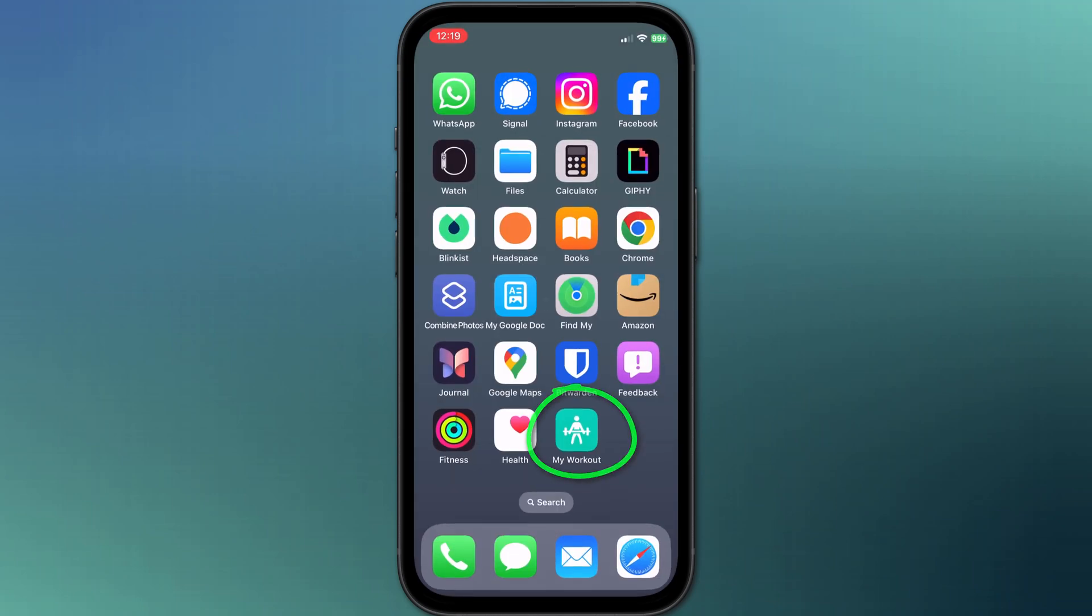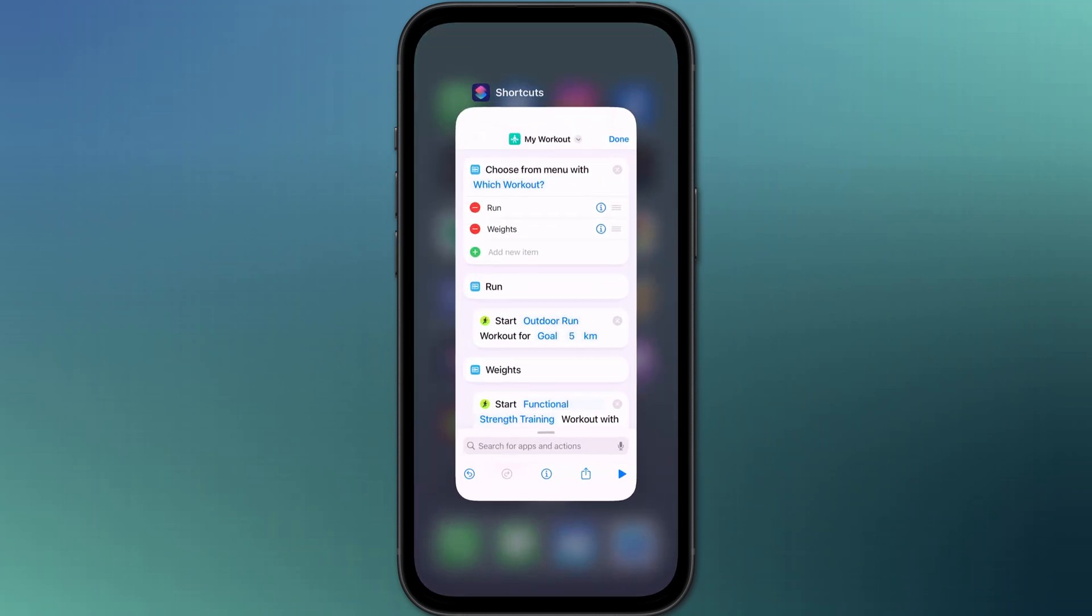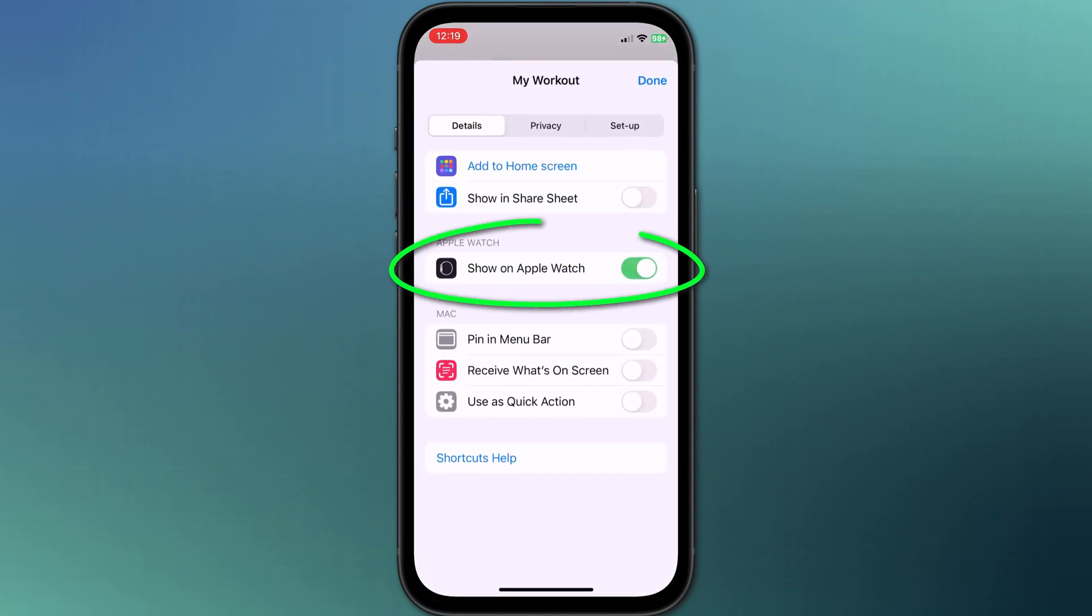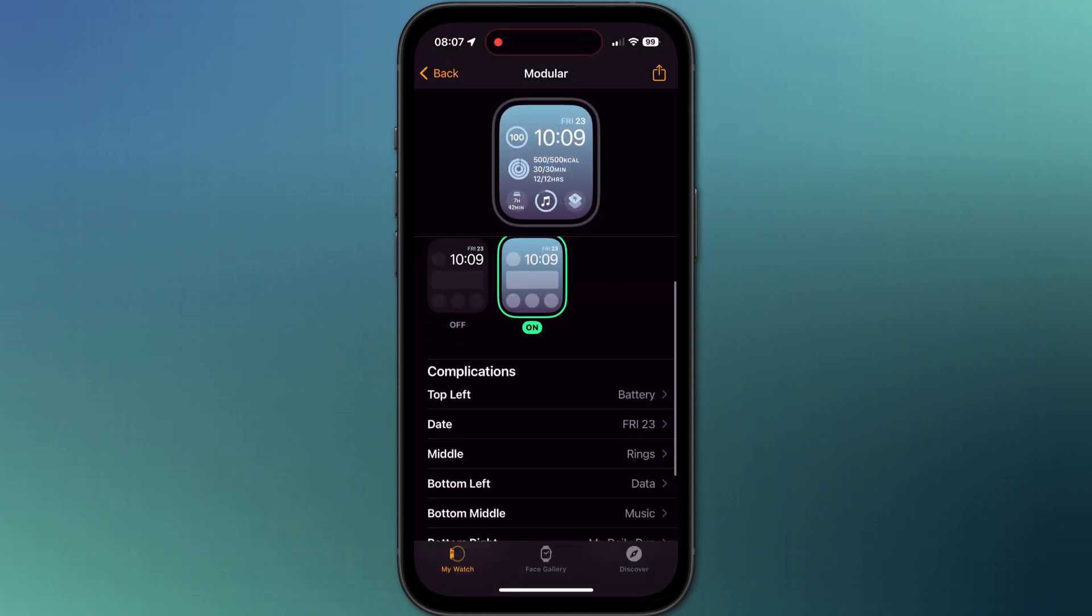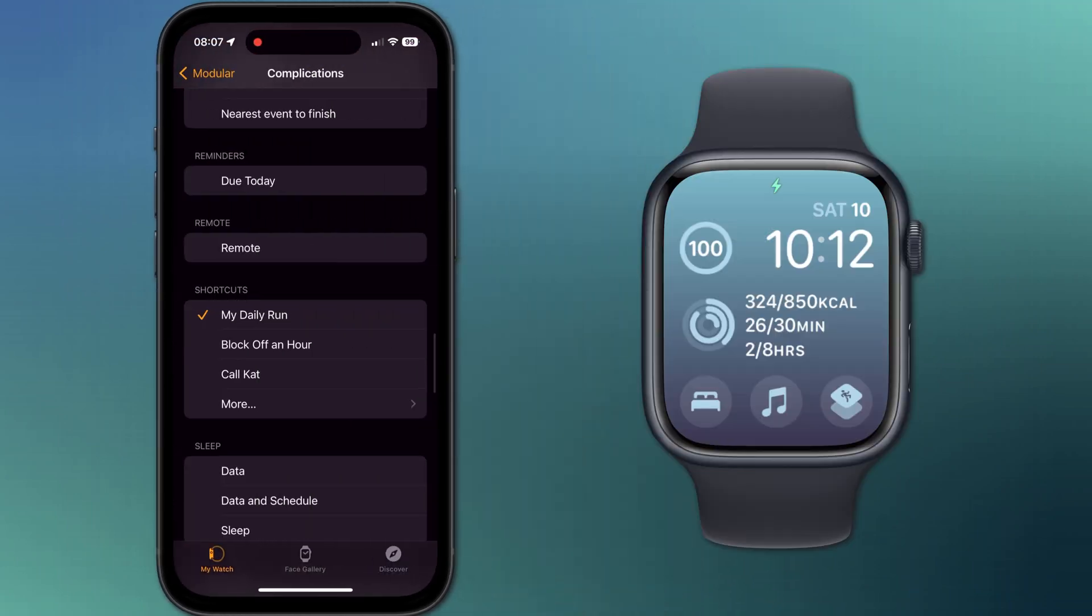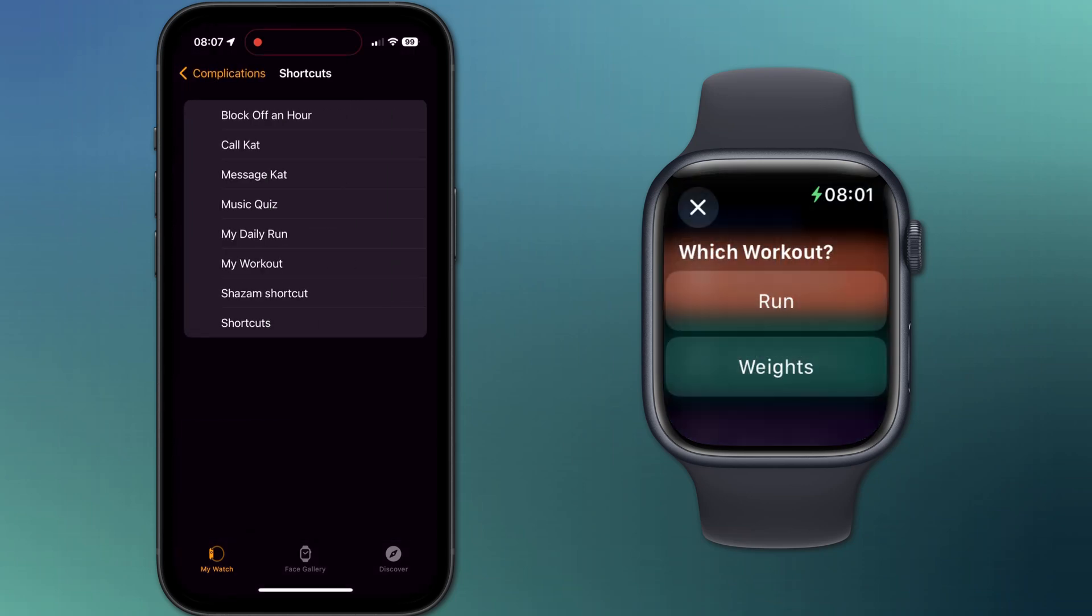If you want to be able to run the shortcut from your watch, go back into the editor, tap on the little information or eye icon, and enable this option. You can then add your shortcut to your watch face as a complication and tapping it will bring up the prompt.